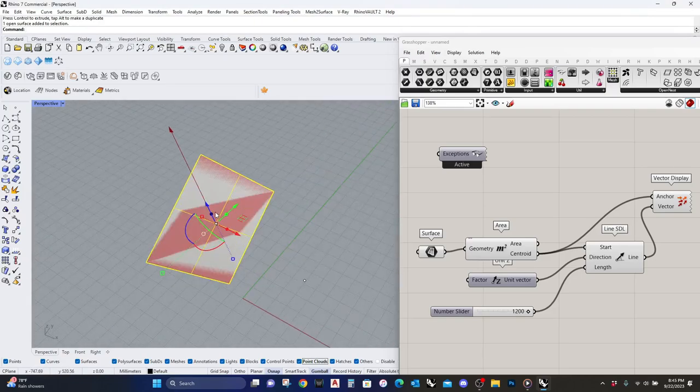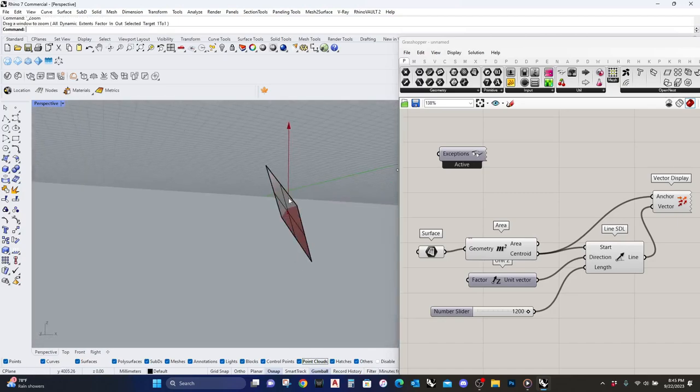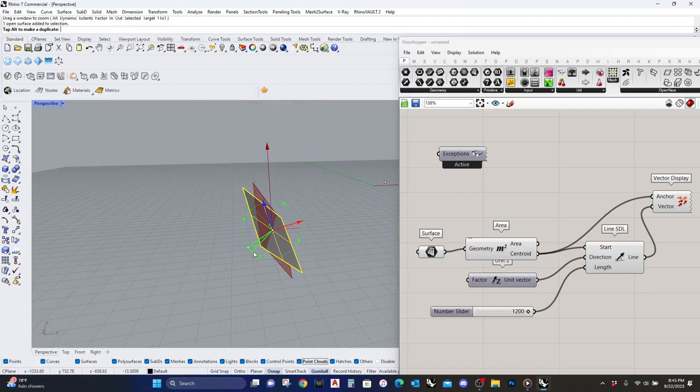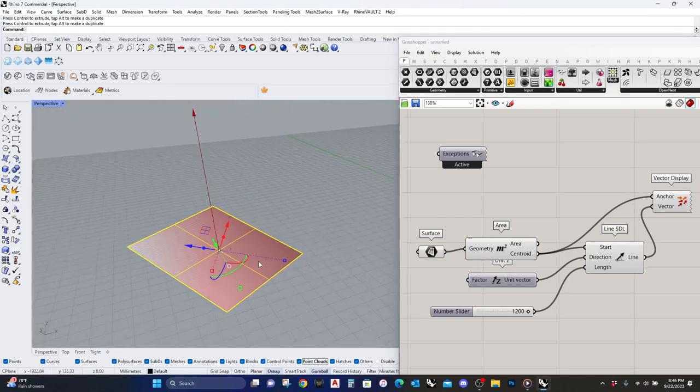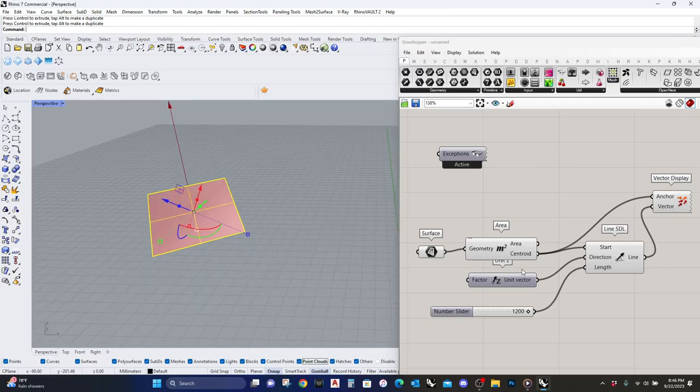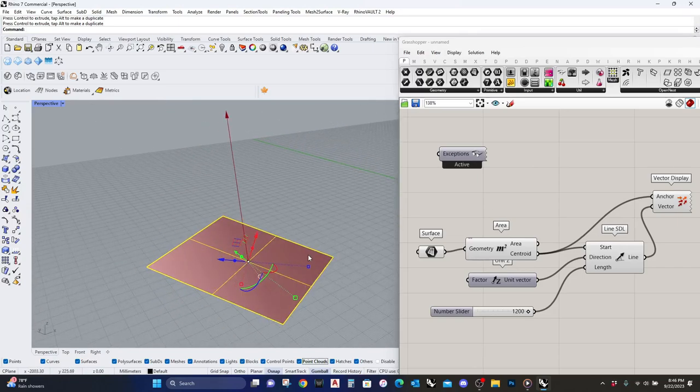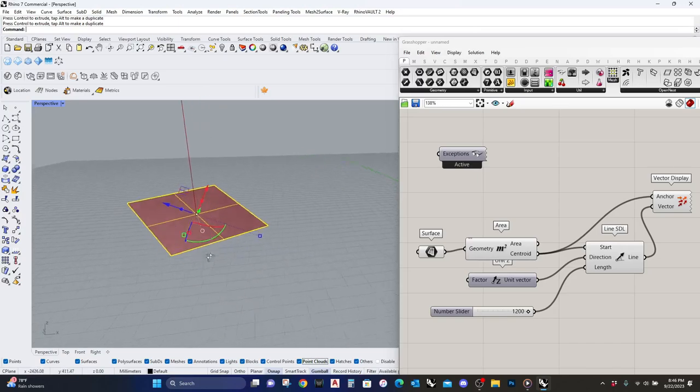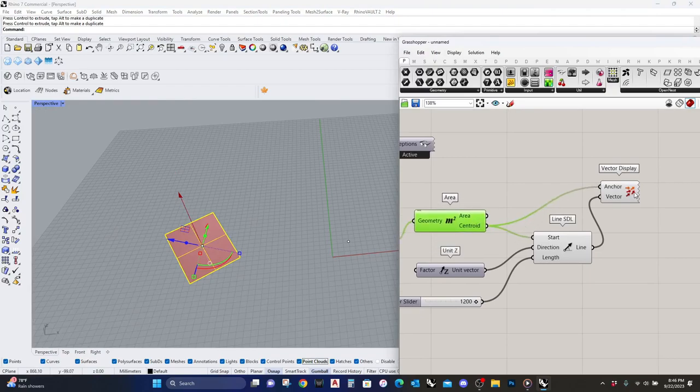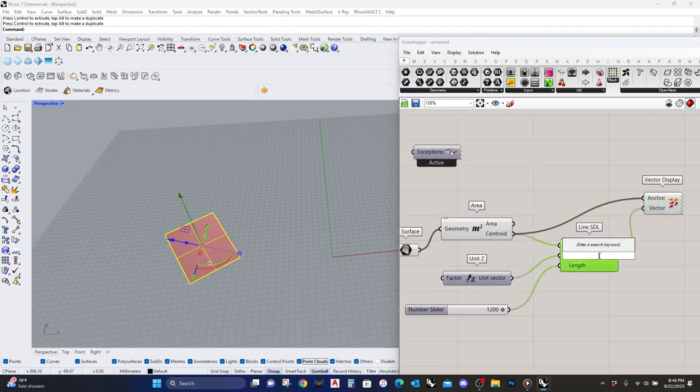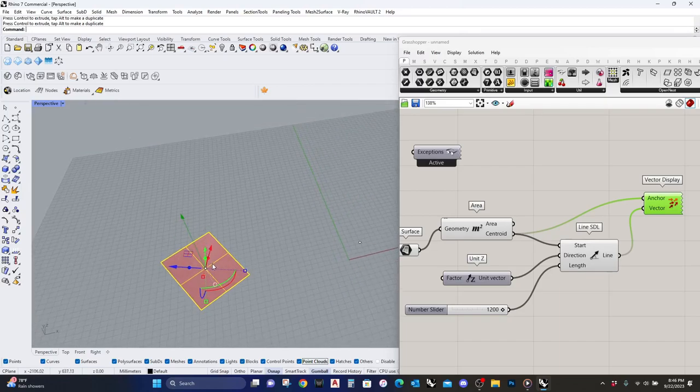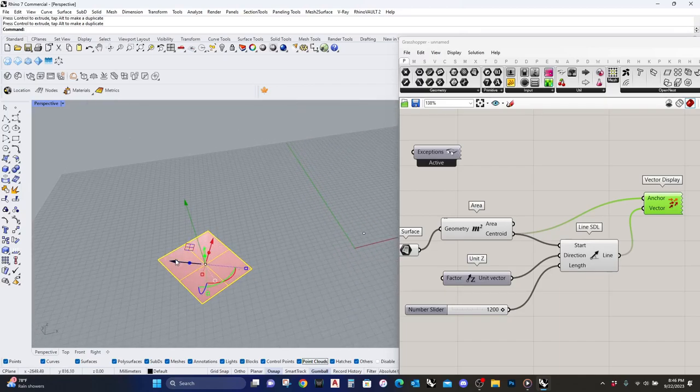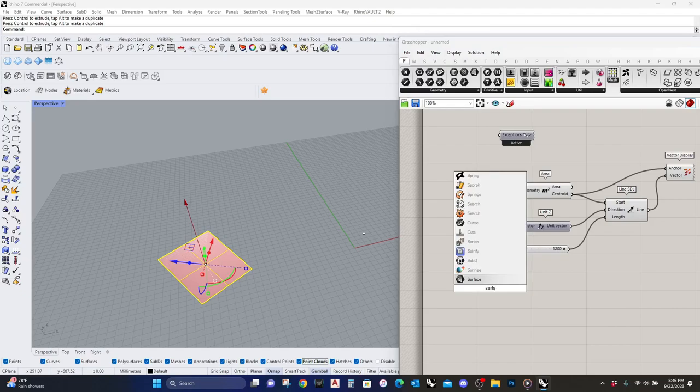So you see we are able to project a line off this surface because it's perpendicular. Now let's see what happens when I turn this. Nothing is happening. The area is still being accounted for. I've just changed it to all sorts of weird angles, but you can see that this line is never perpendicular with the surface. It's only perpendicular when it's in the XY direction.